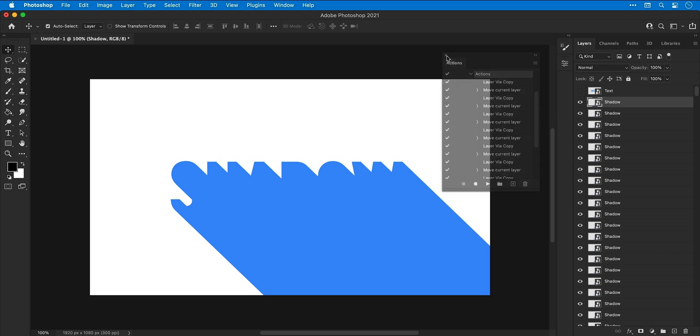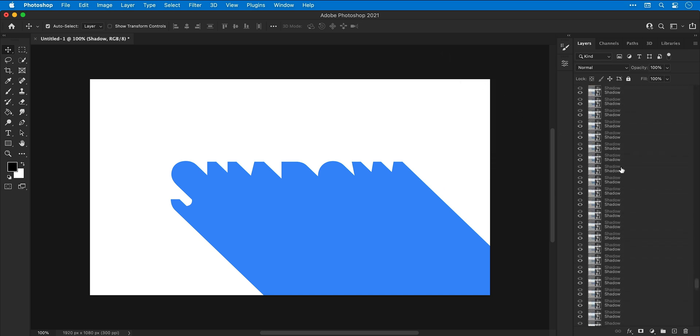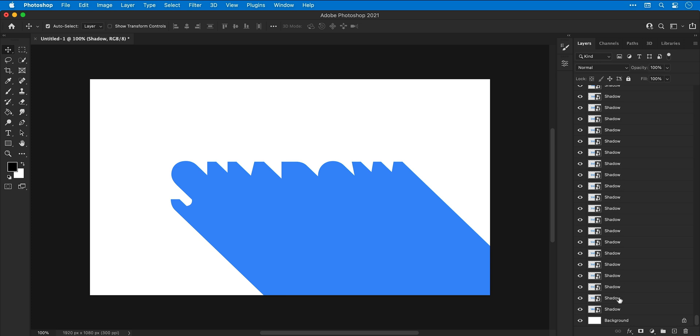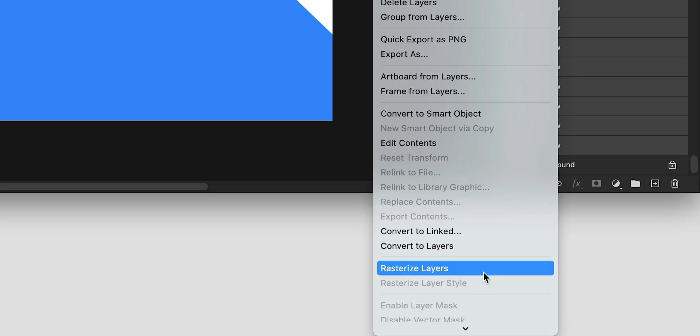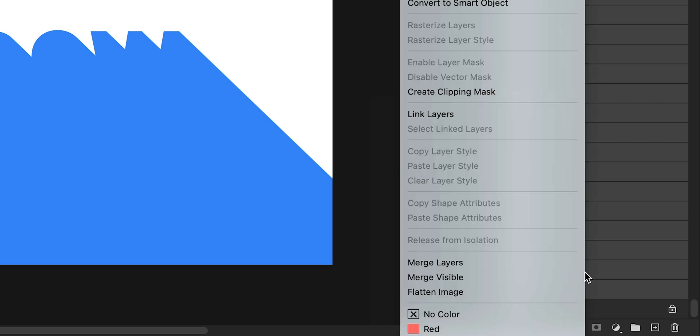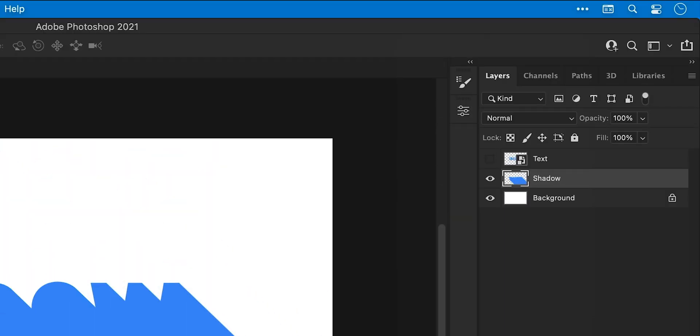Now I can scroll this very long list of layers, hold shift to select all of them, and right click and select rasterize layers. For my convenience I can right click and merge these layers together. There we go, nice and simple.